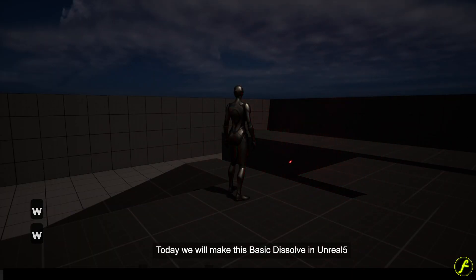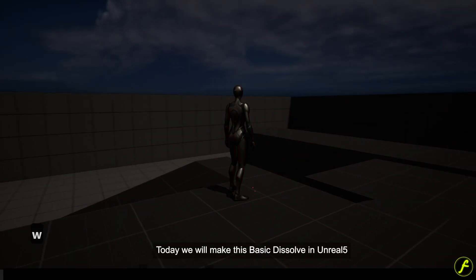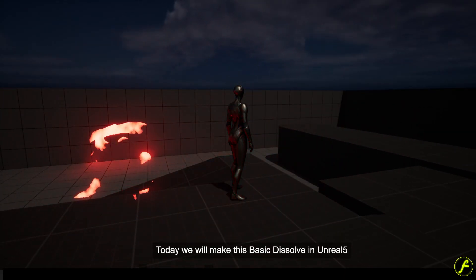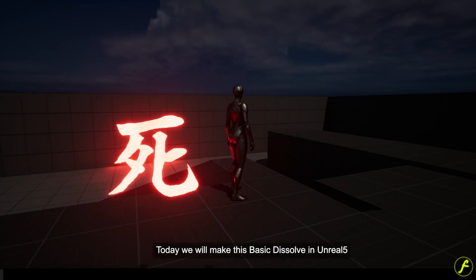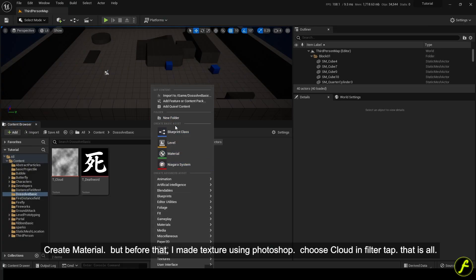Today we will make this basic dissolve in Unreal 5. Create material.